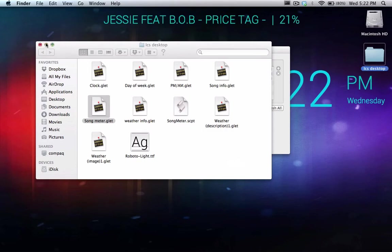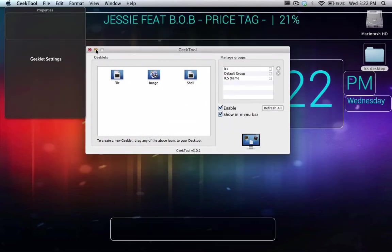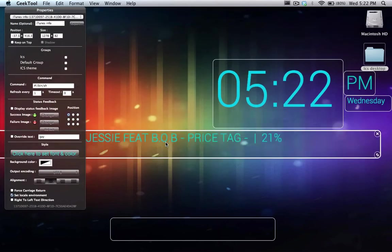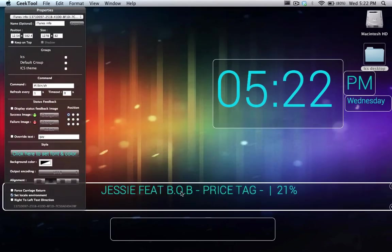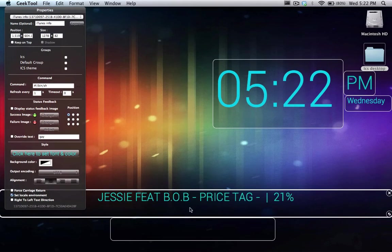So an important note is, so as to have this songinfo.glet that tells you the information about the song, to have it open it will automatically open iTunes.